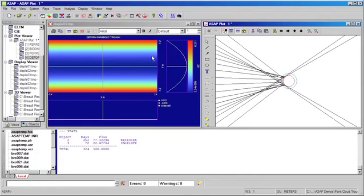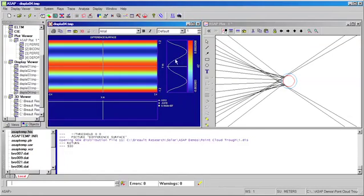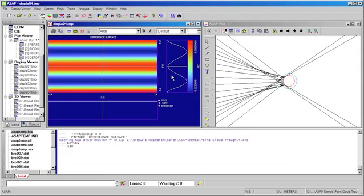We've created a map surface for both the perfect parabolic trough and the deformed parabolic trough. ASAP allows us to quickly subtract one from the other. When we look at the difference between the two surfaces, we can quickly determine that we have recovered the sinusoidal deformation that we induced in Excel. However, any program could be used to generate this type of text data as well as using ASAP itself.